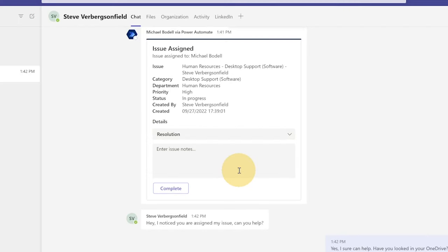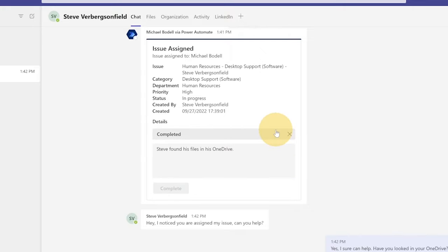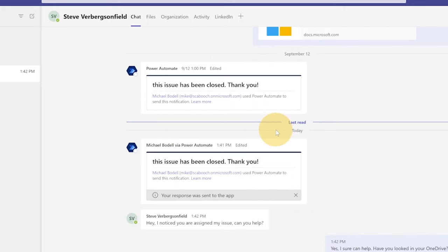All right. And so Mike and Steve have a friendly little conversation. I'm helping Steve find his files. And ultimately, we can have this conversation back and forth as long as we want. Now as Mike, I can see that the issue is resolved. So I'm going to come in here and I'm actually going to mark this completed, add some notes and mark it as completed.